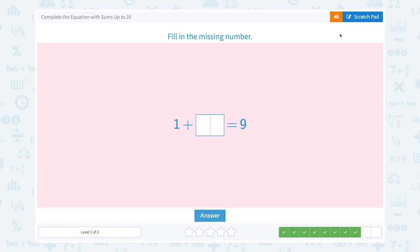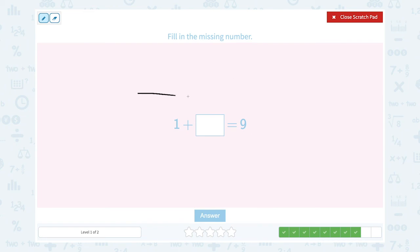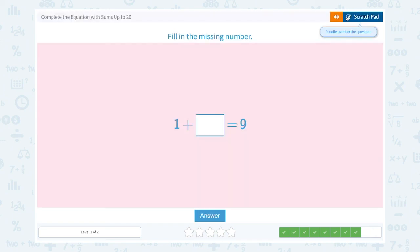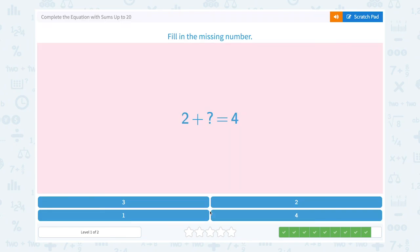Fill in the missing number. Count: 1, 2, 3, 4, 5, 6, 7, 8, 9. And counting on: 1, 2, 3, 4, 5, 6, 7, 8. So 1 plus 8 equals 9. The missing number is 8. That's right. One more question.